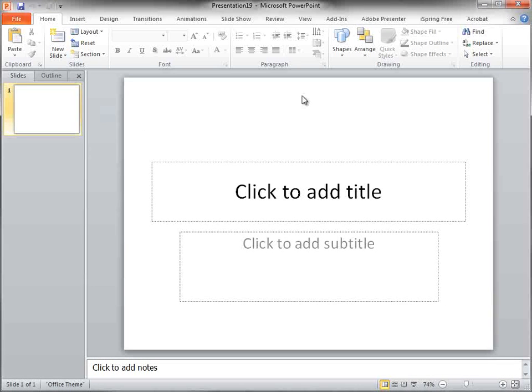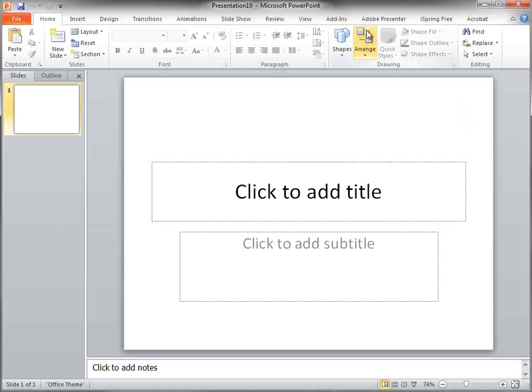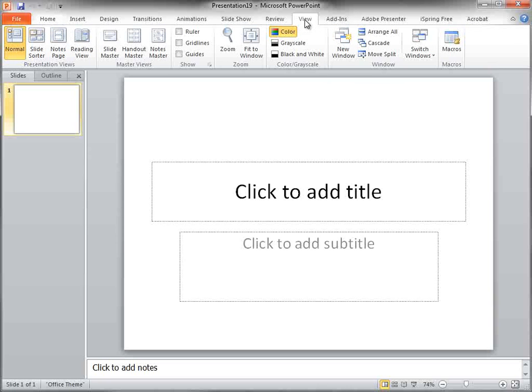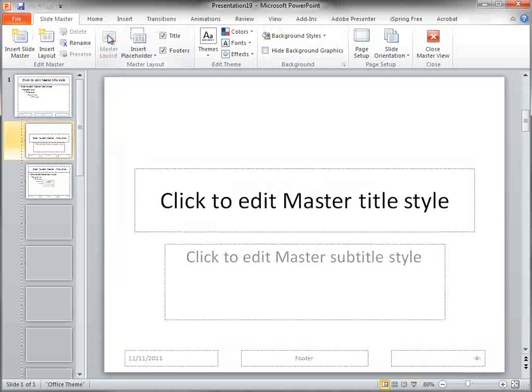Now we're going to be working entirely within the slide master. And the slide master is going to allow us to do this and have our global settings. So we're going to go view, slide master.